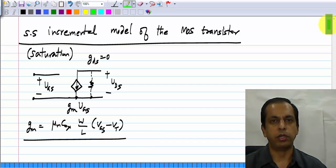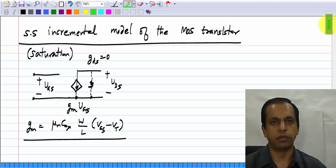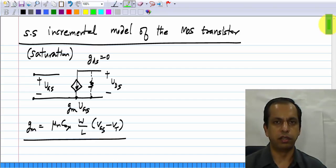Now let us look at the small signal incremental model in the triode region, or the linear region.